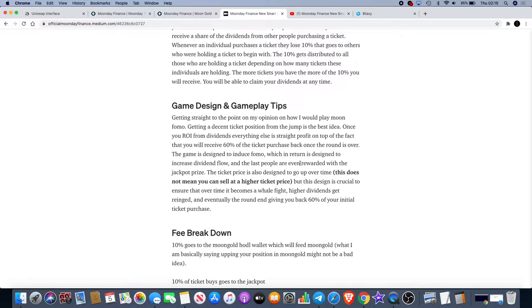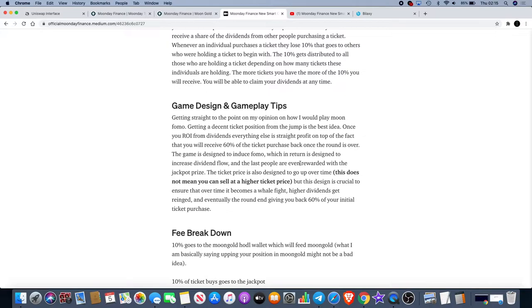Once you ROI from dividends everything else is straight profit on top of the fact that you will receive 60% of the ticket purchase back once the round is over. The game is designed to induce FOMO which in return is designed to increase dividend flow and the last people are even rewarded with the jackpot prize.